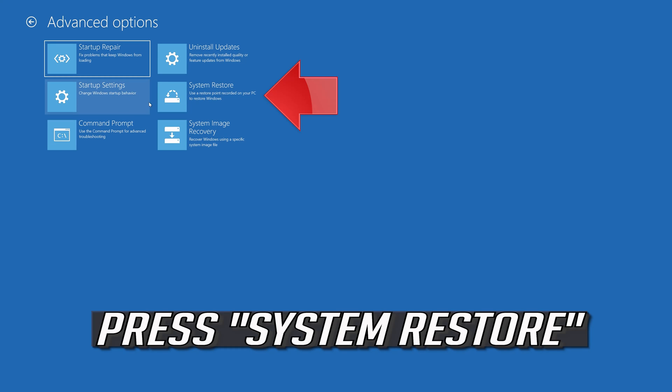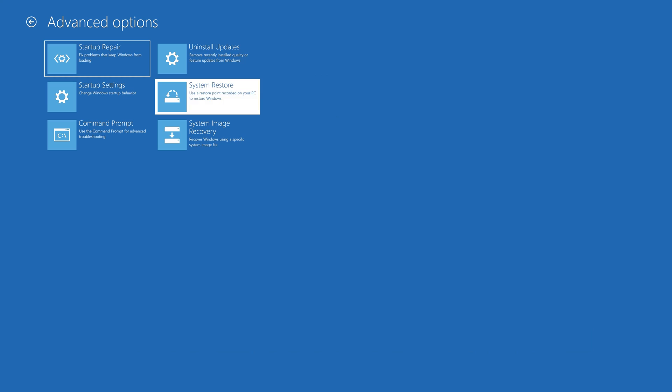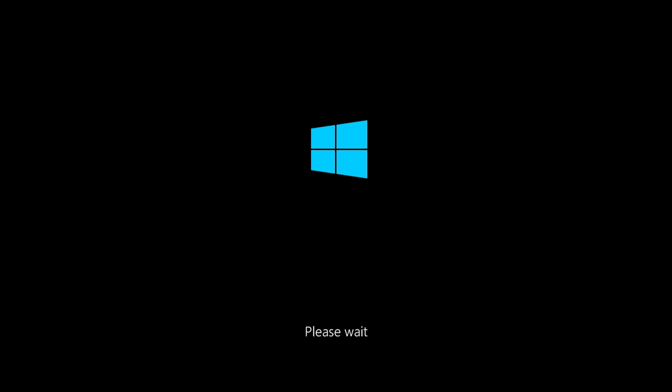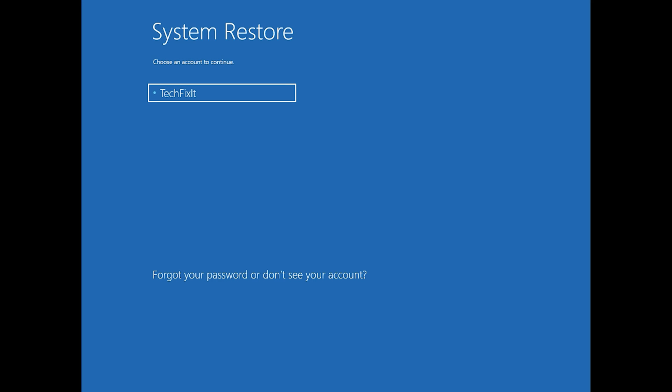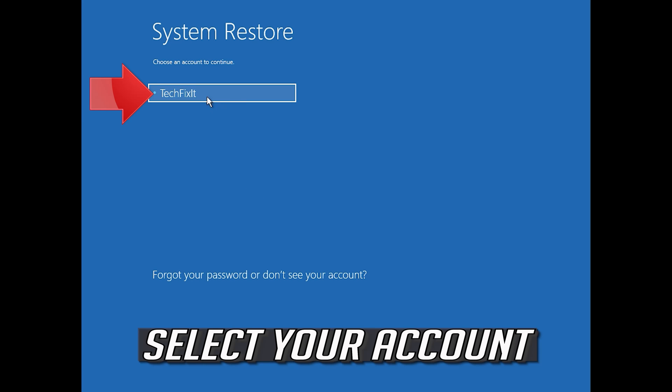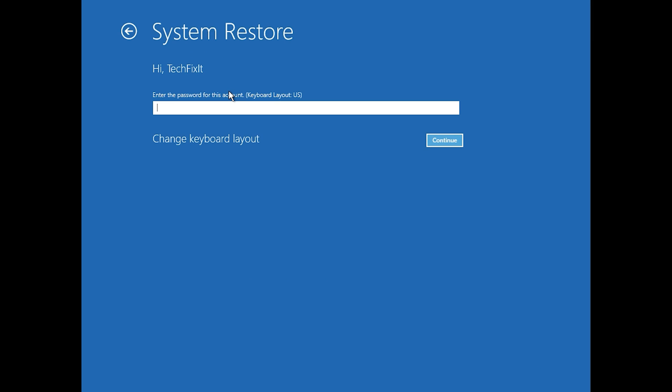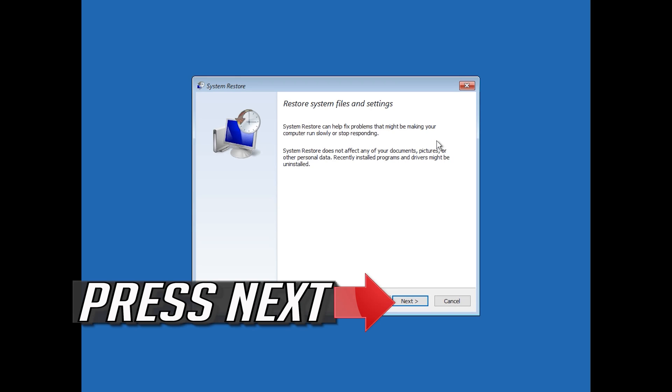Press System Restore. Select your account. Press Next.